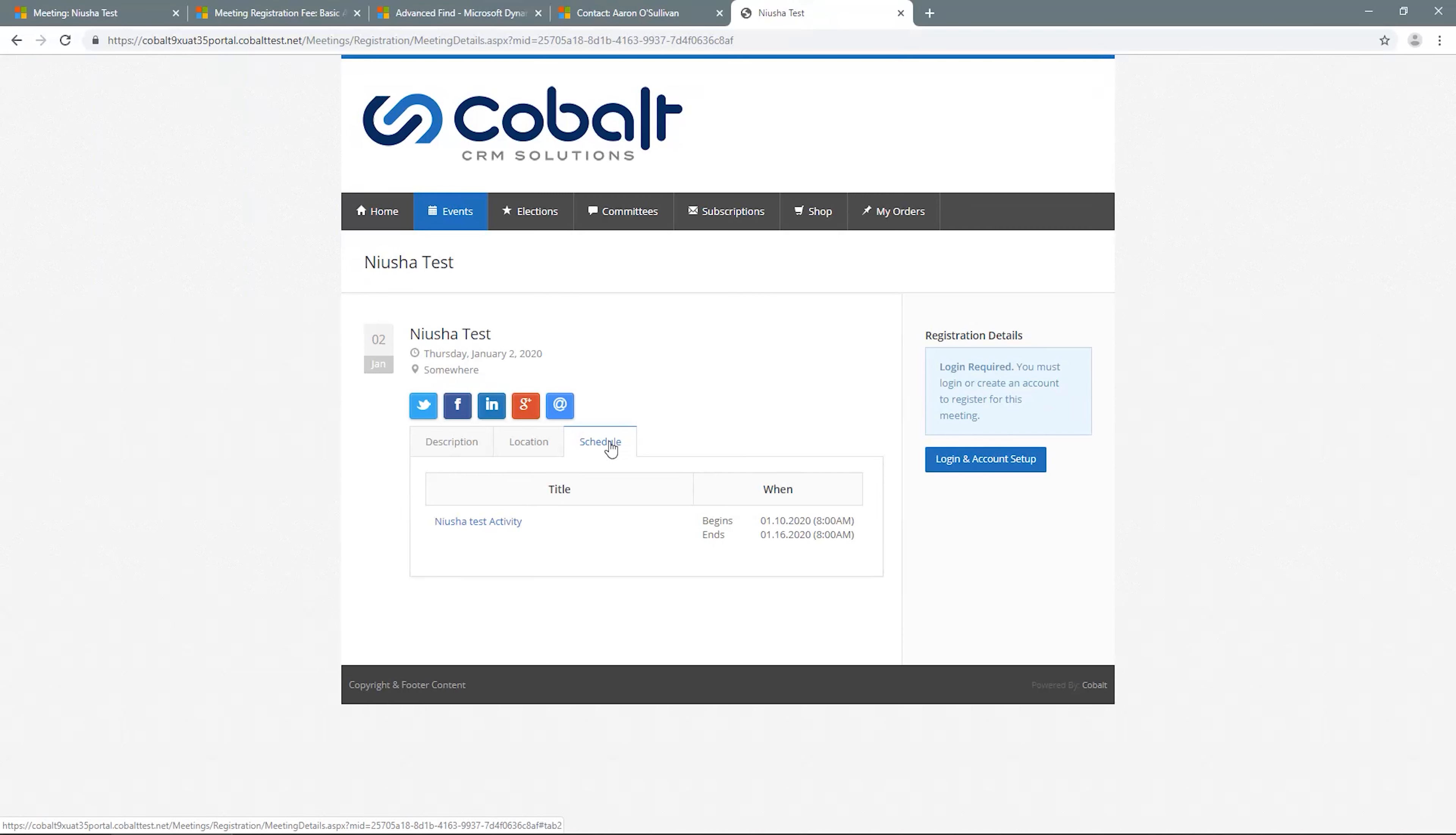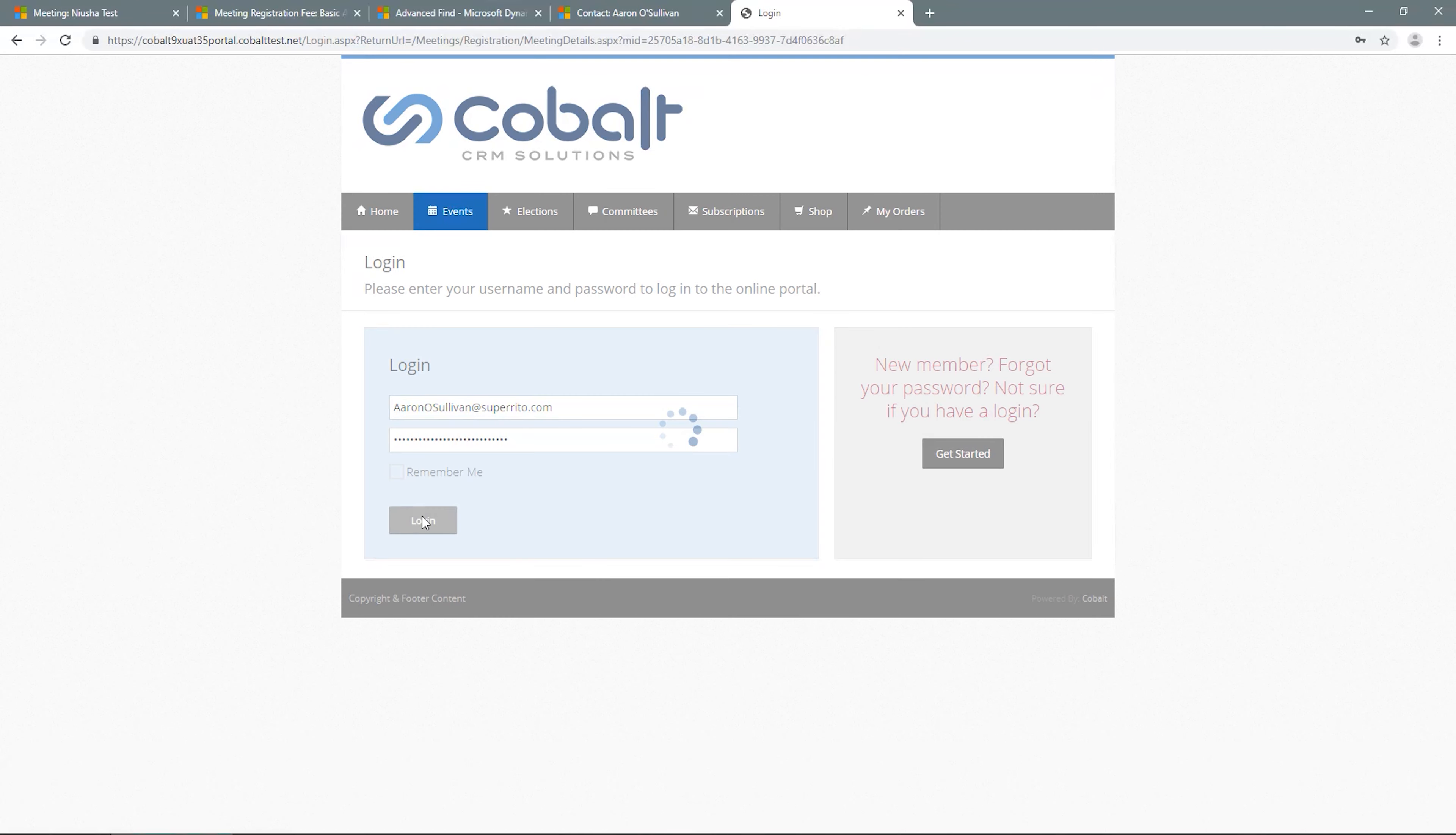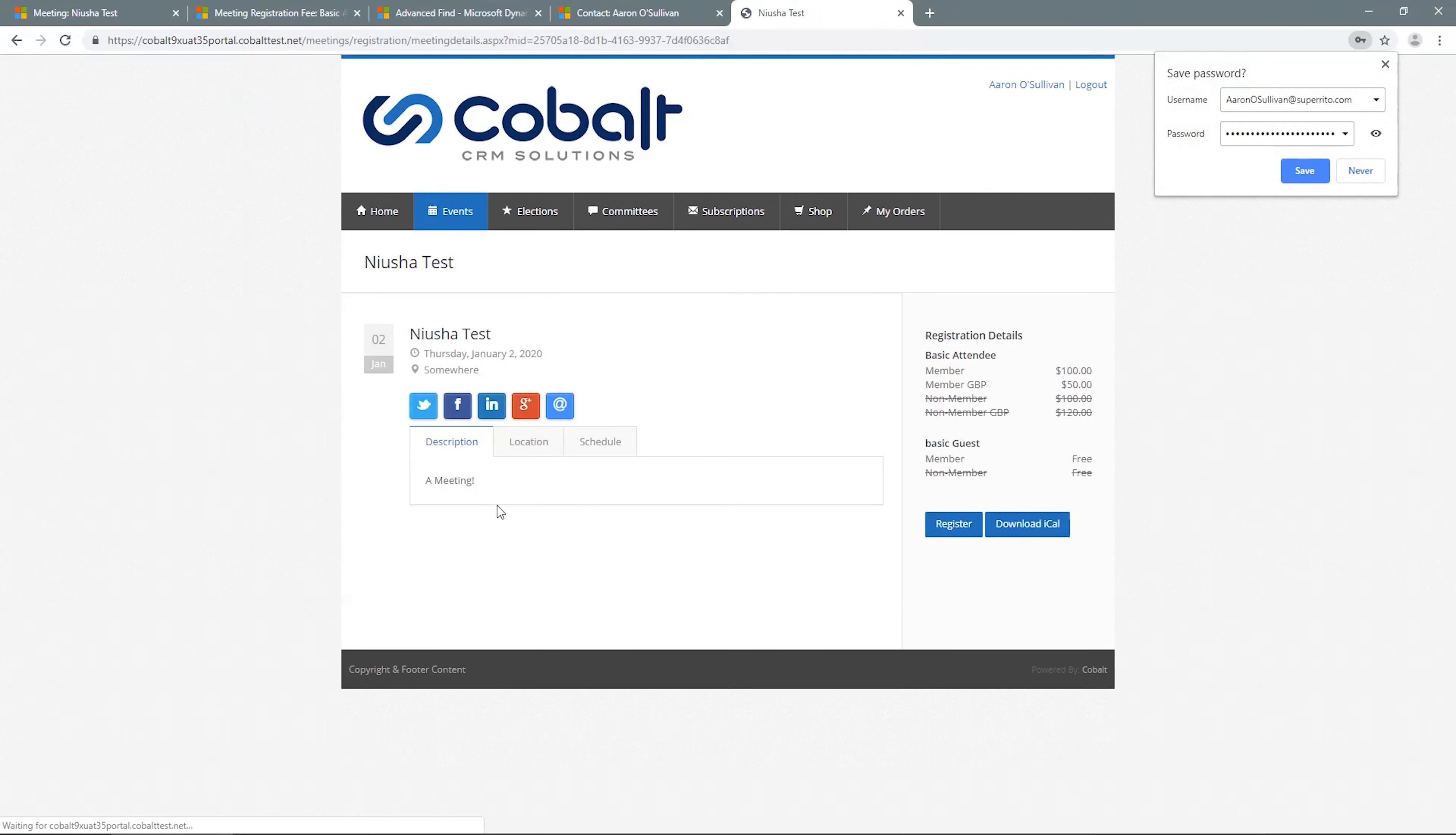In order to register, you must log in, so we'll click the button to do so. Once I enter my credentials, I'm redirected back to the meeting page where I see applicable registration fees and now have the option to register.